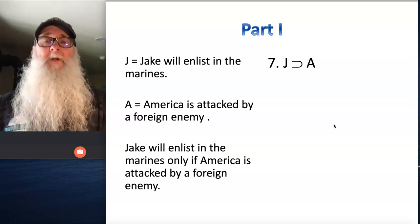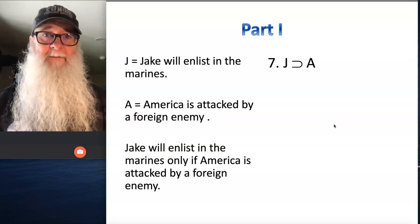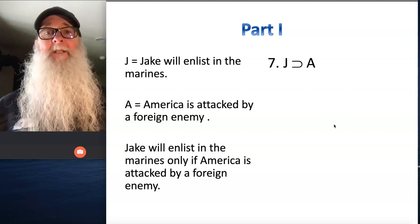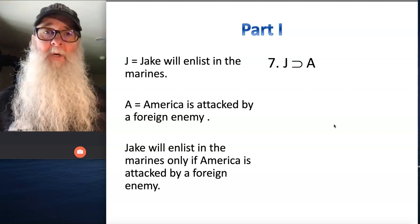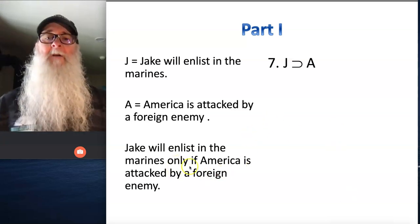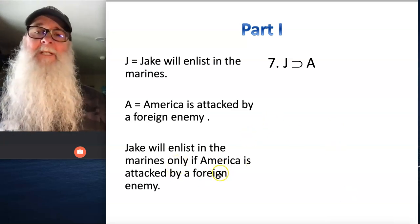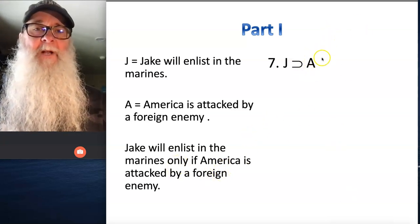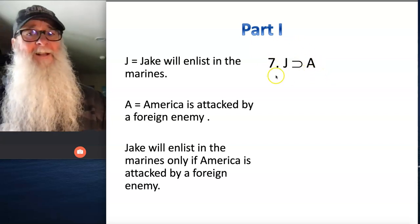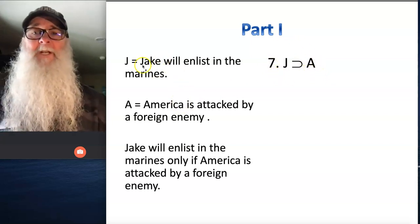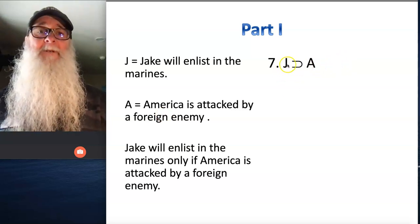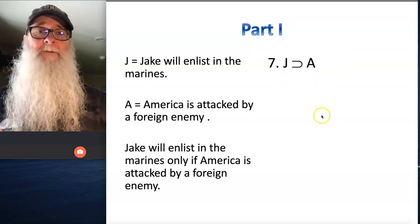Number seven. We've got the word 'only if' here, which indicates this is a conditional statement requiring a horseshoe in its translation. We know that whatever follows 'only if' is going to appear on the right side of the horseshoe, and then the other sentence is going to appear on the left side. So I chose J and A as my proposition letters, and number seven is J horseshoe A.